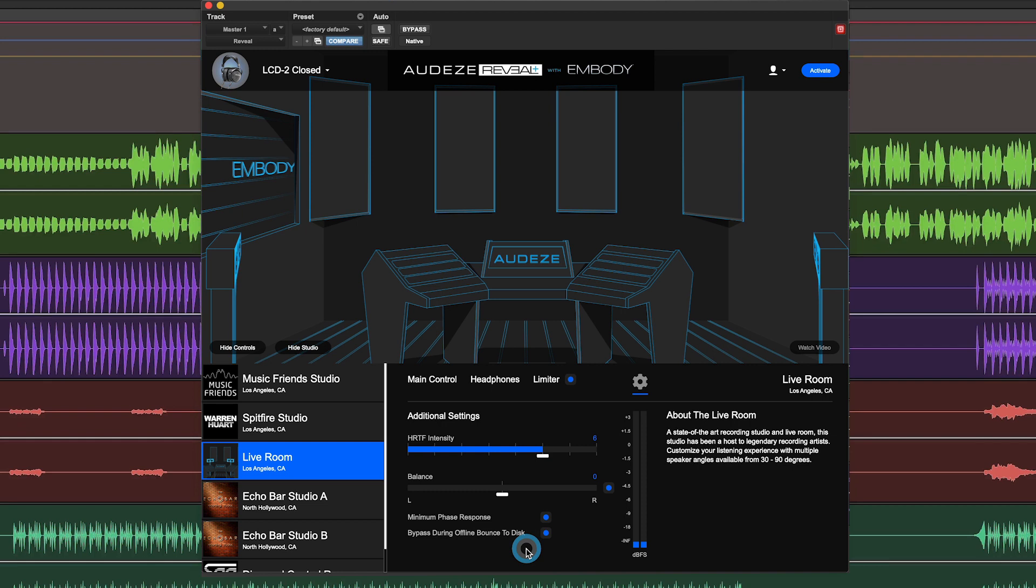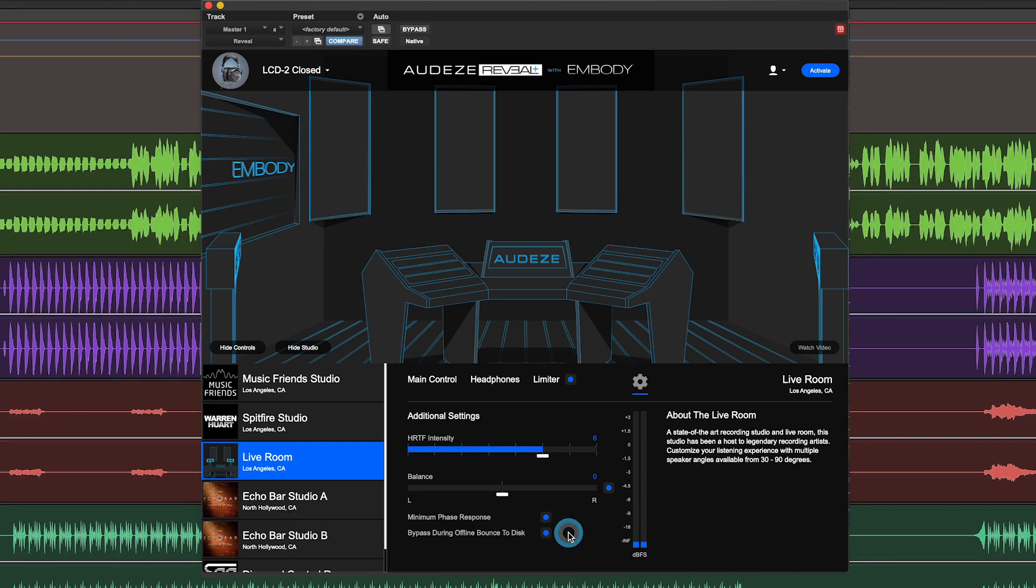So by default, you will bypass the plugin processing during offline bounce to disk in Pro Tools. Other DAWs you may need to bypass the plugin manually for your final mix or master.